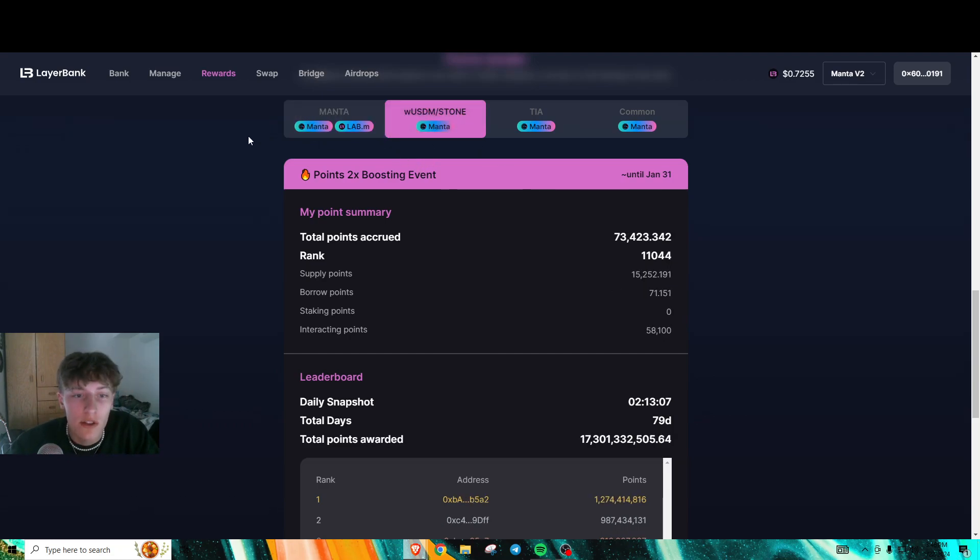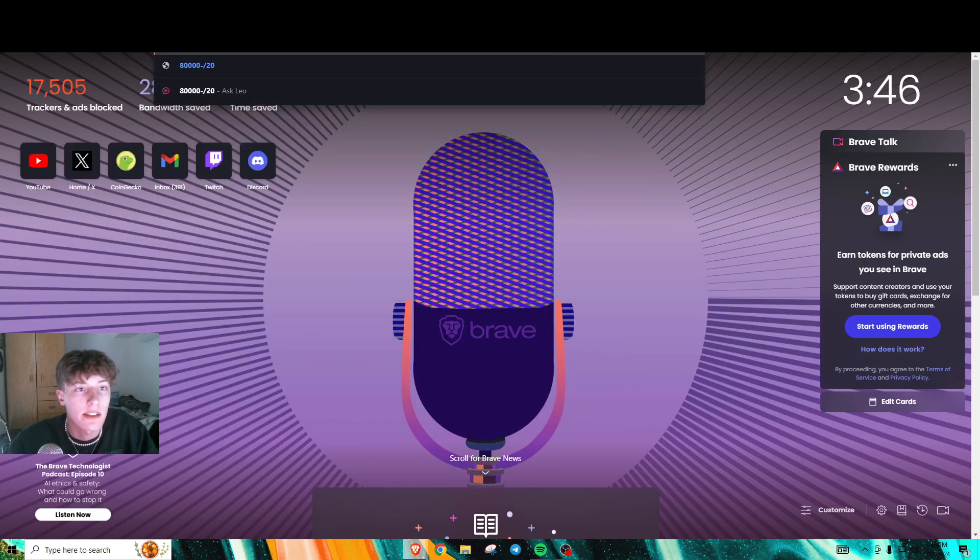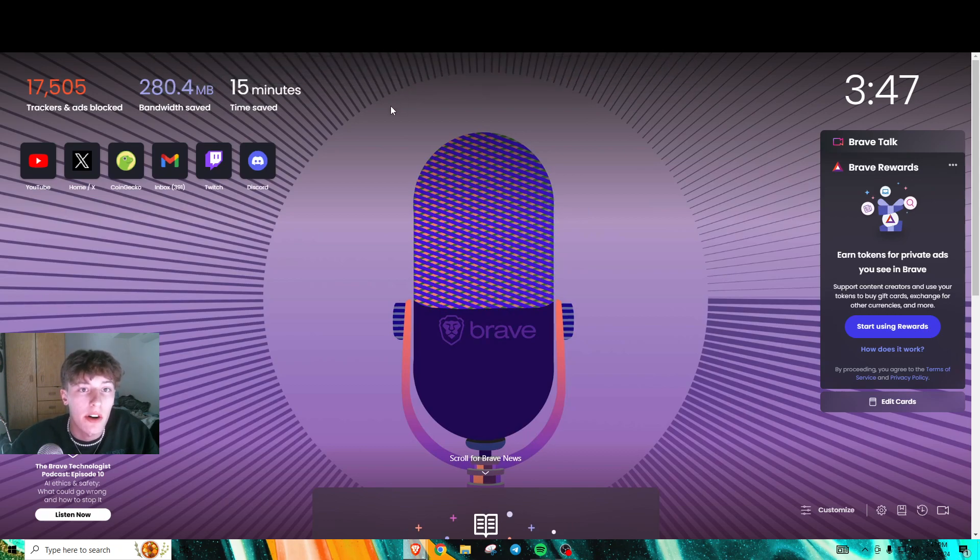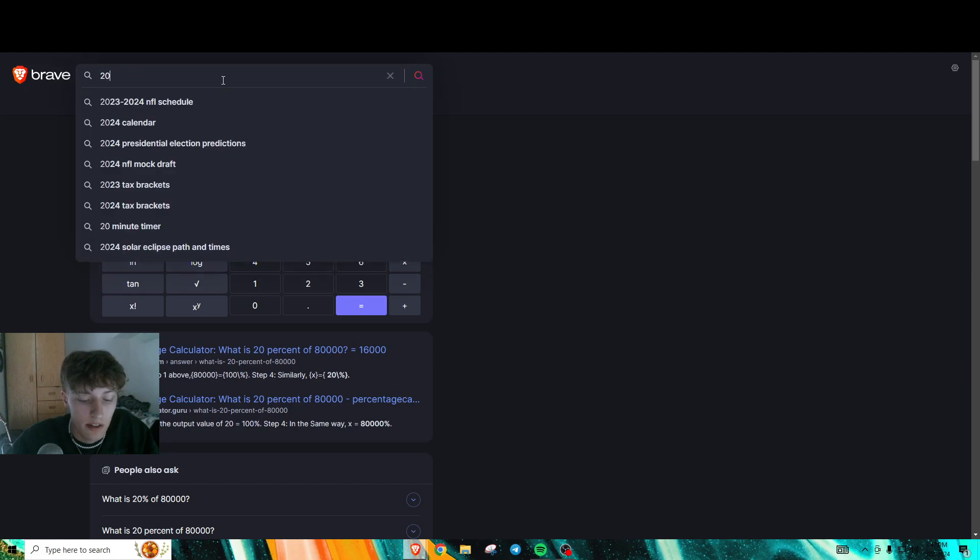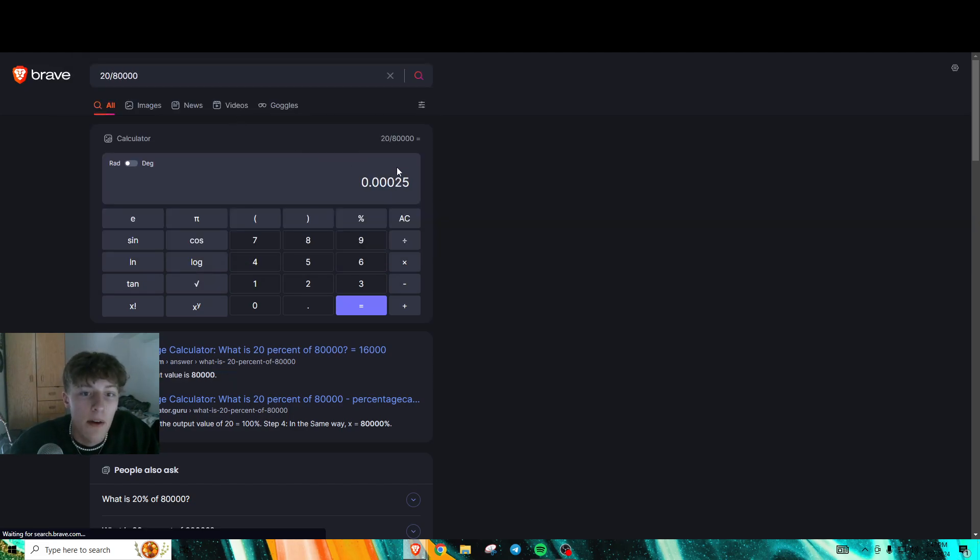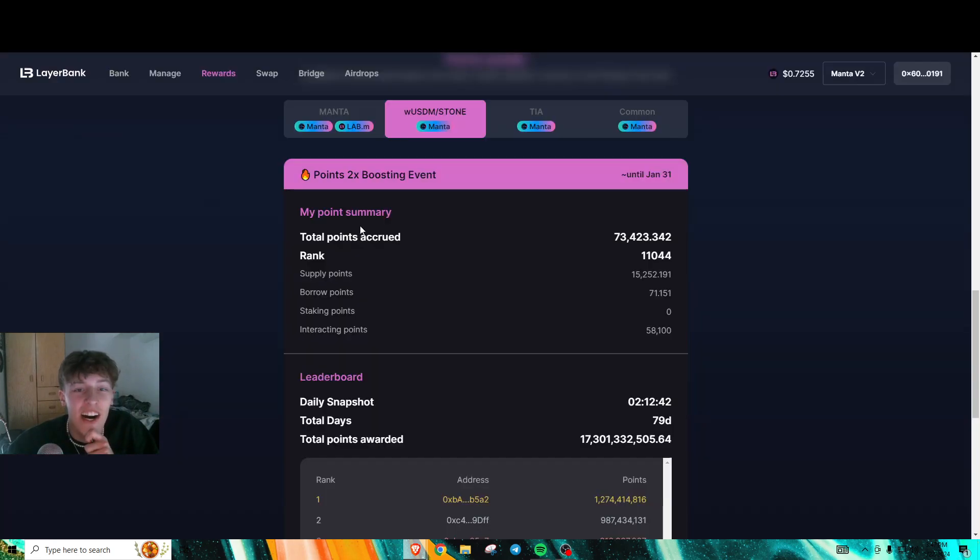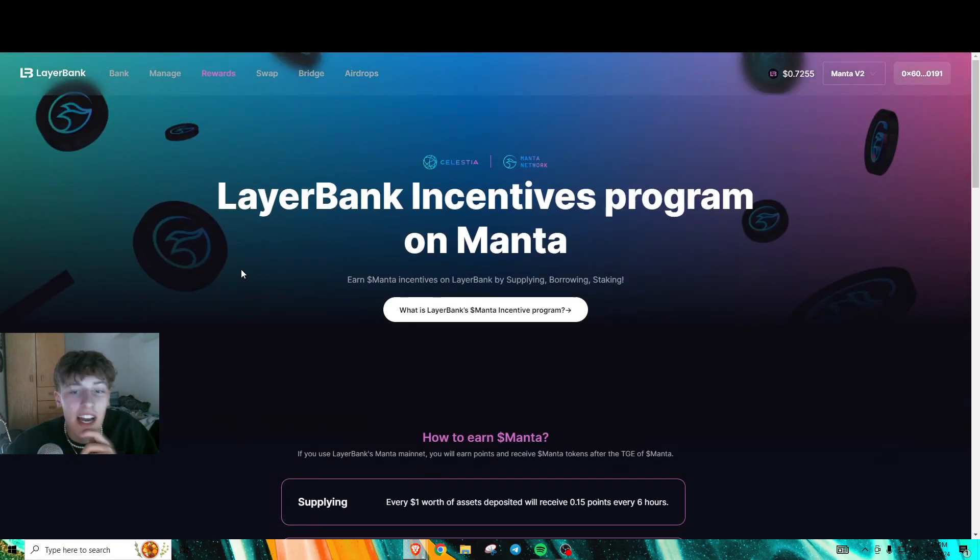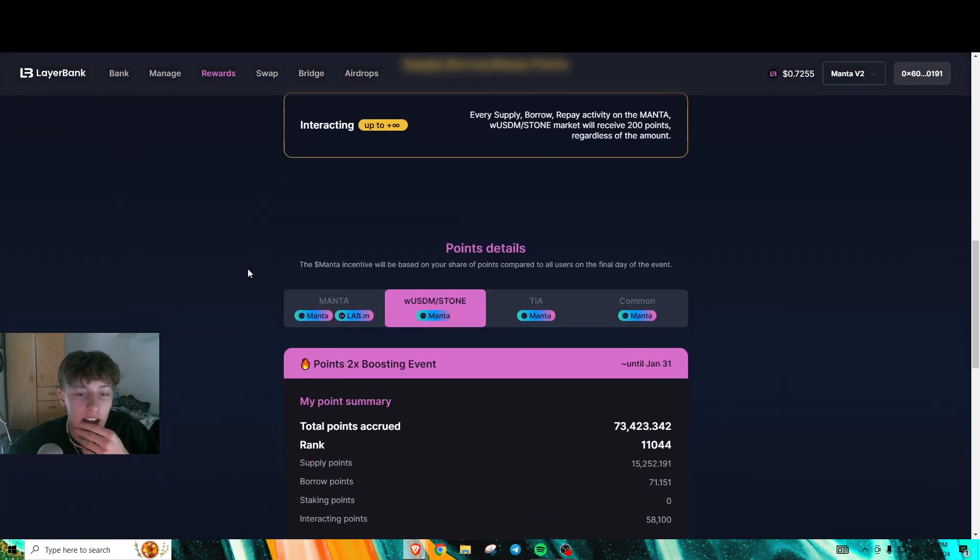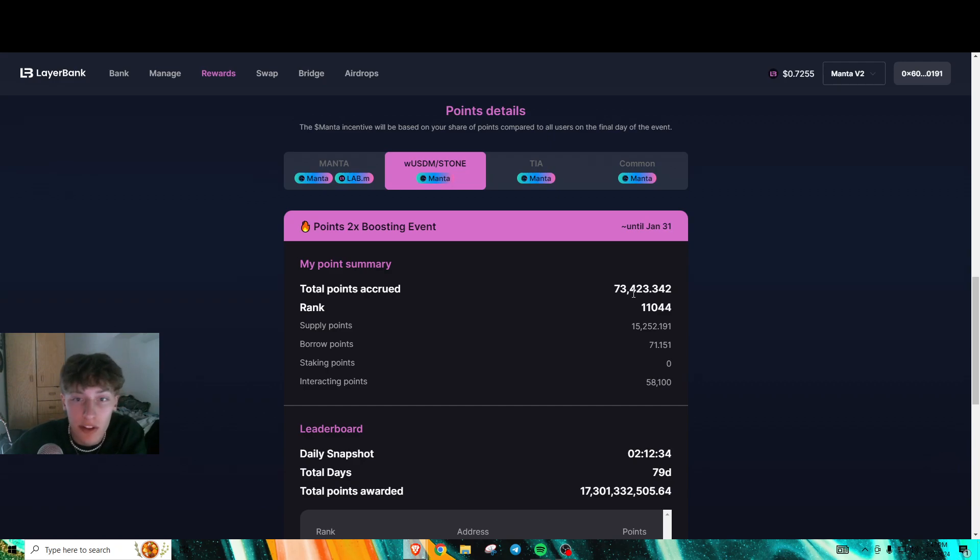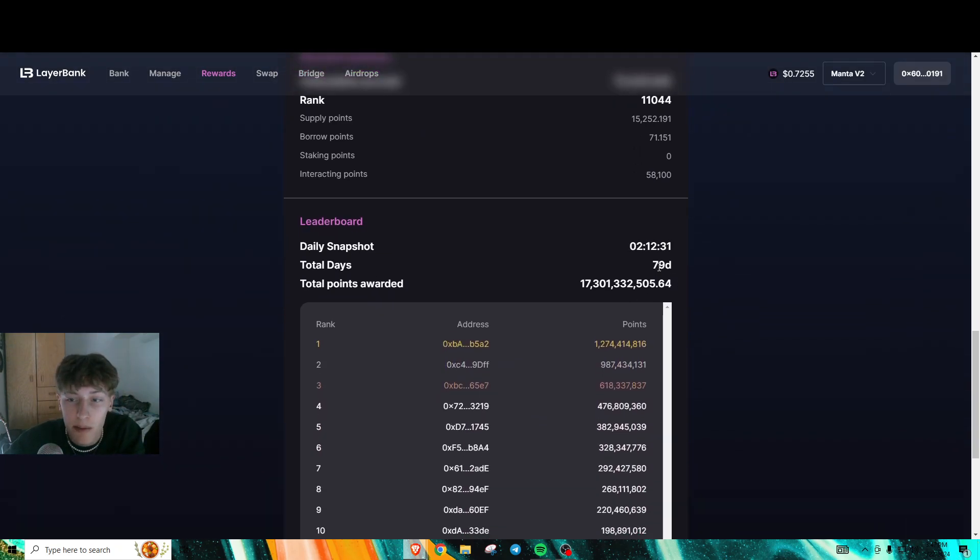So that's 80,000 points for like $20 worth of fees. That's really cheap per point. This is the amount of money you spend per point farming on LayerBank. I don't know if they're fully going to take these interacting points, but it looks like they do for this leaderboard, so that's why I'm farming.